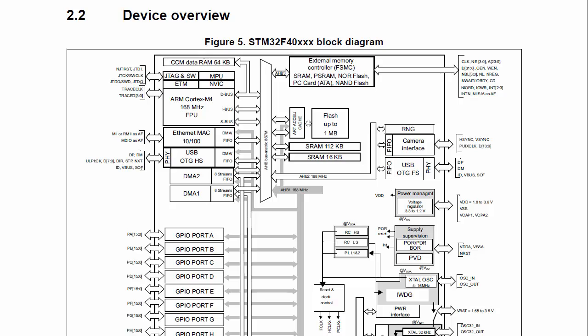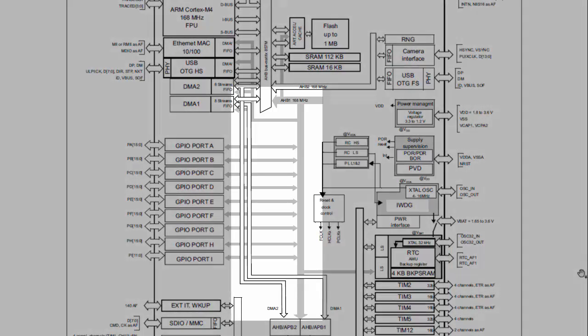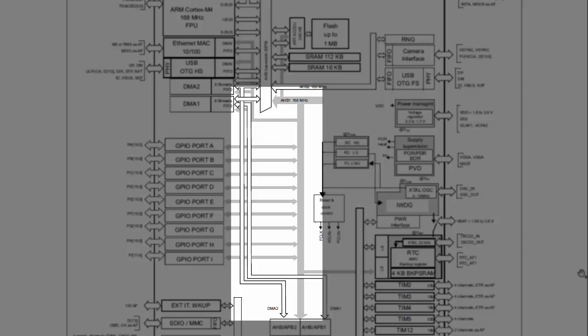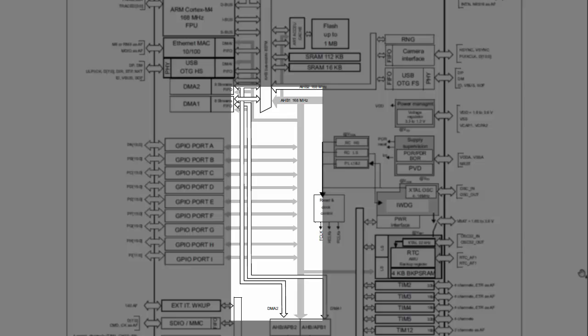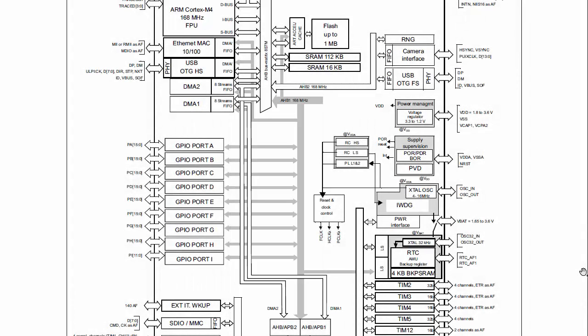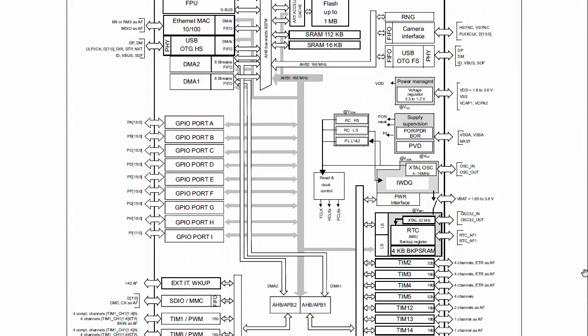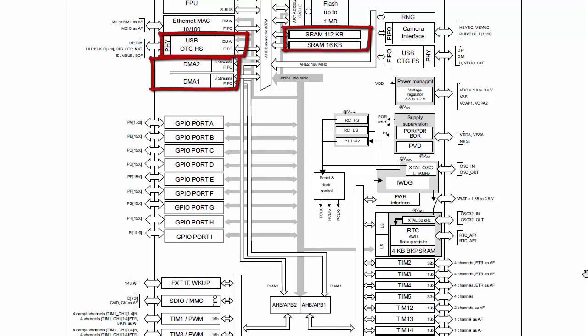Next, we have a system bus which is also 32-bit AHB-Lite bus. This bus also allows instruction fetch and data accesses from memory devices such as SRAM. Various peripherals like SRAM, bus masters like USB, DMA and high-speed peripherals are connected over this bus.